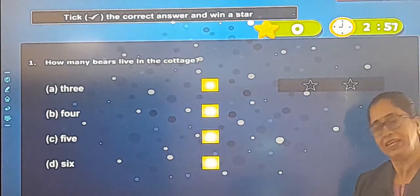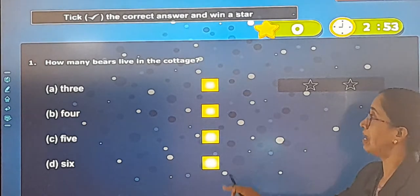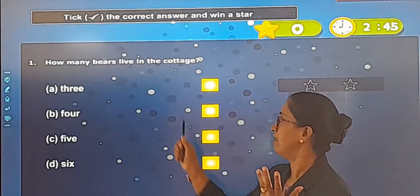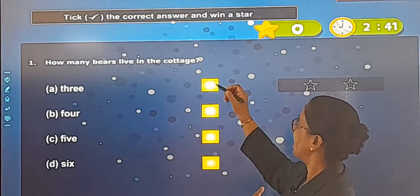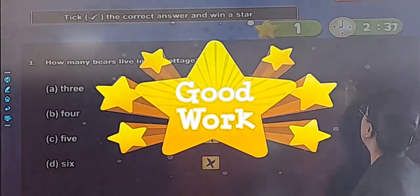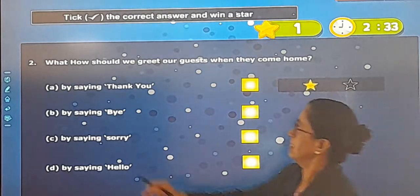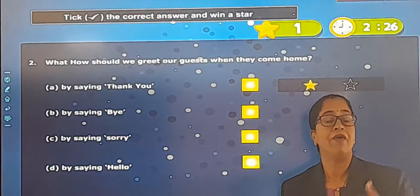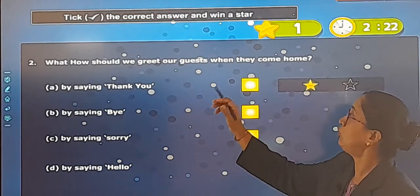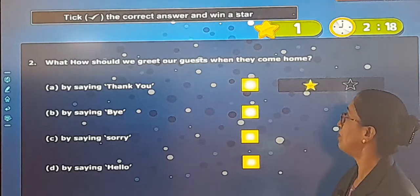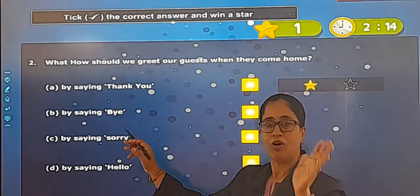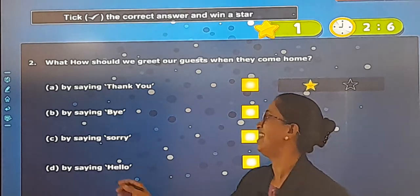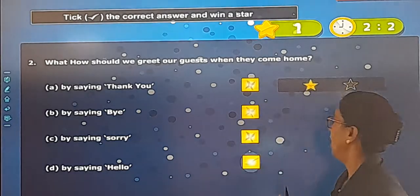MCQs: tick the correct answer. How many bears live in the cottage? Three, four, five, or six? The answer is three — good work. Next: How should we greet our guests when they come home? Guests means mehmaan. Do you say thank you, bye-bye, sorry, or hello? When someone comes to your house, you will greet them by saying hello — good work.